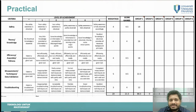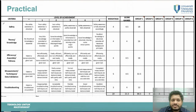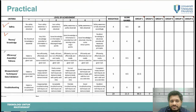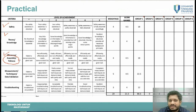For the practical assessment, the JP will evaluate your safety knowledge, theory knowledge, efficiency, assembly skills, tidiness, measurements, and troubleshooting ability.